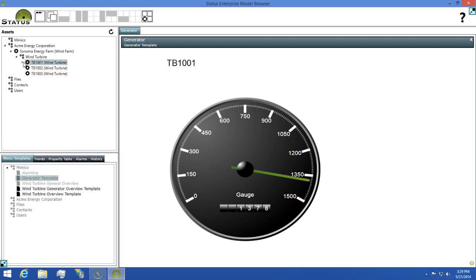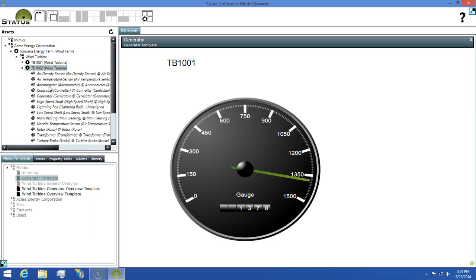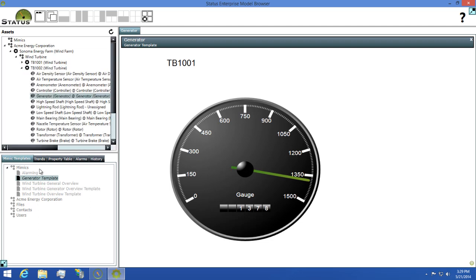Next, I'm going to collapse the TB1001 and find TB1002, select the generator on that and then open our mimic again.